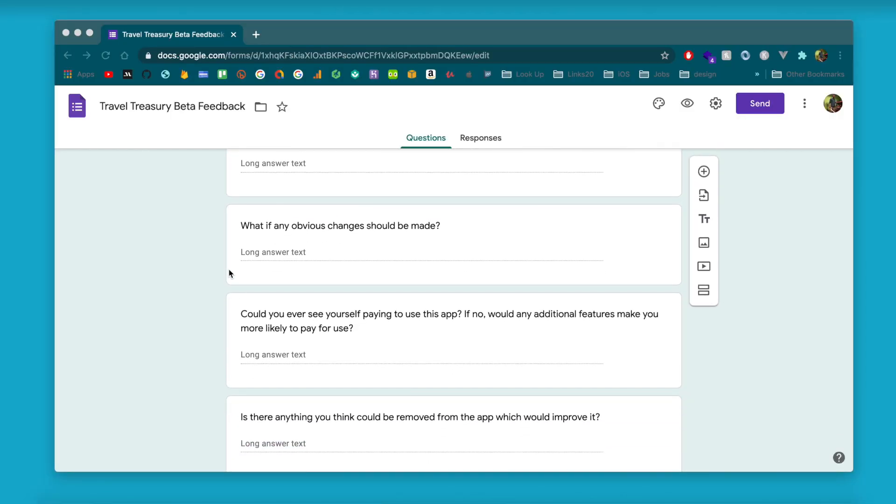Another question is just asking what obvious changes they think should be made. You've been looking at this app for so long that you don't have fresh eyes on it anymore — you've been building it and you're blind to some things that might seem so obvious, like changing a text label or adding a button.